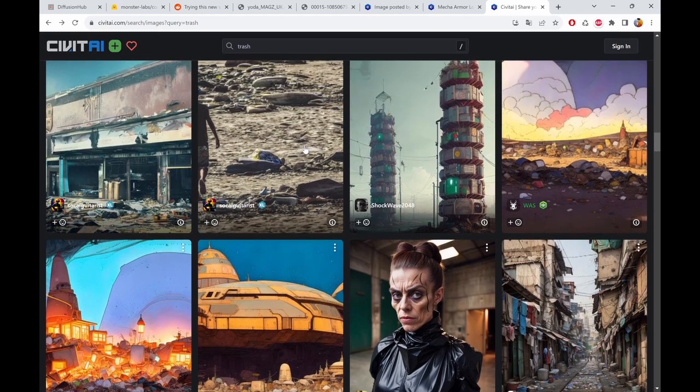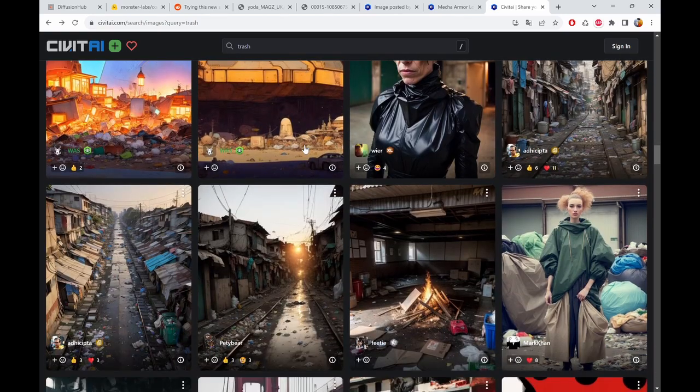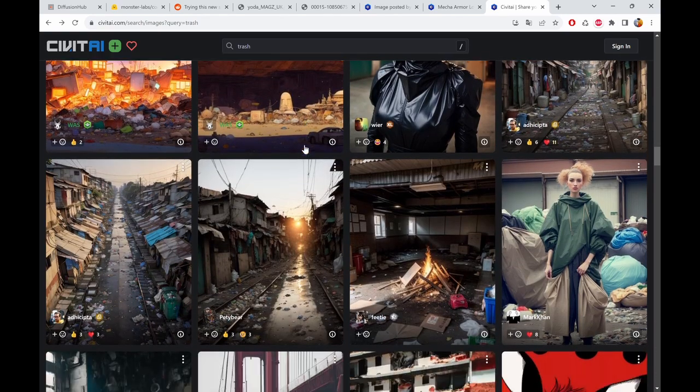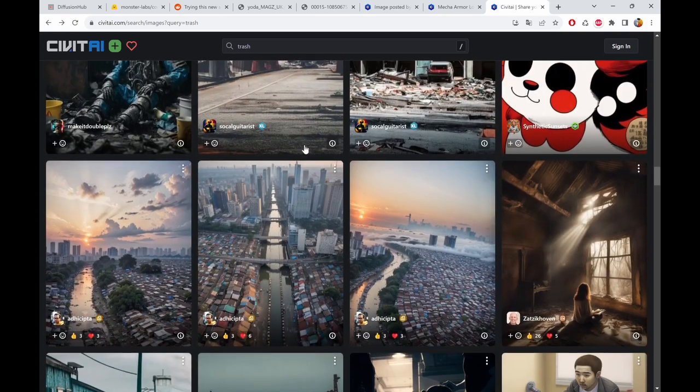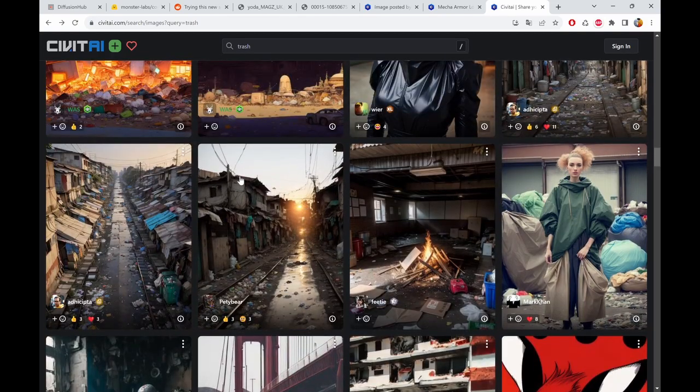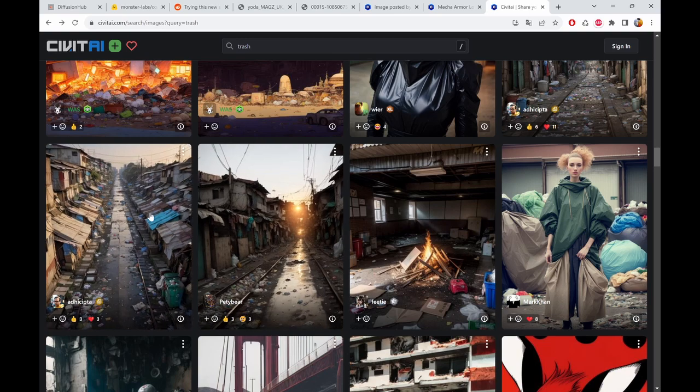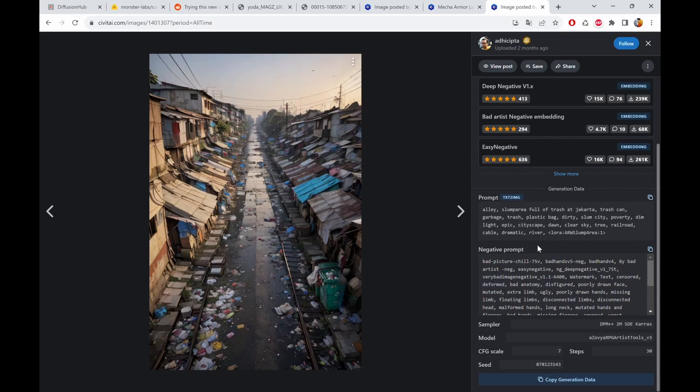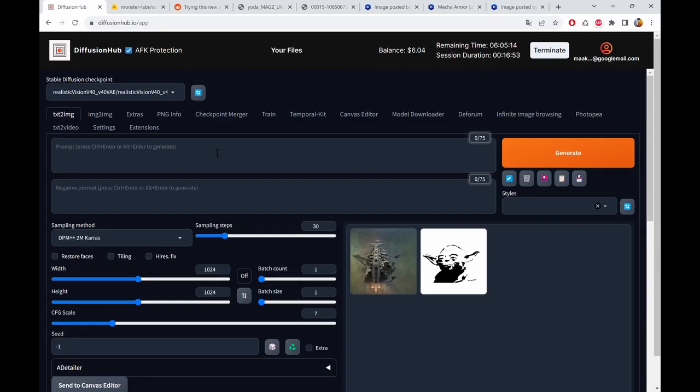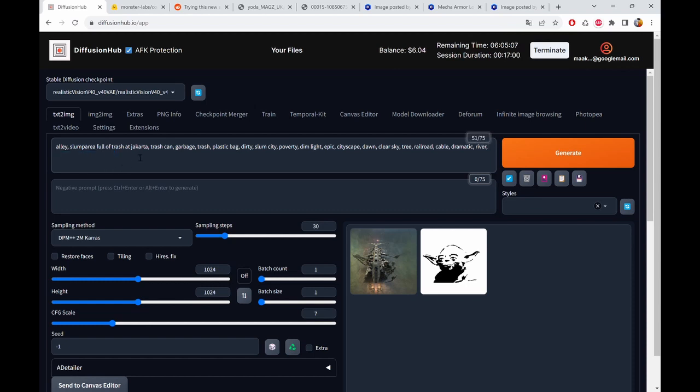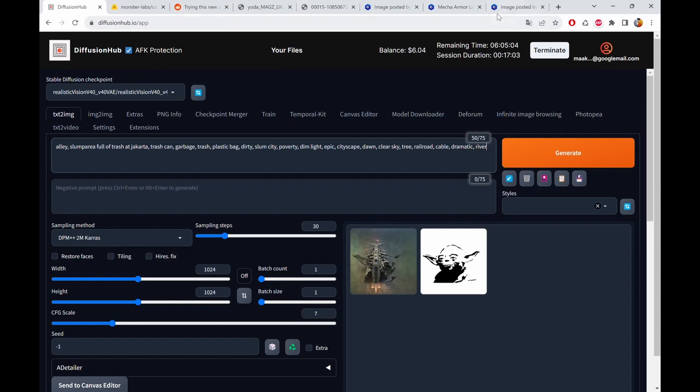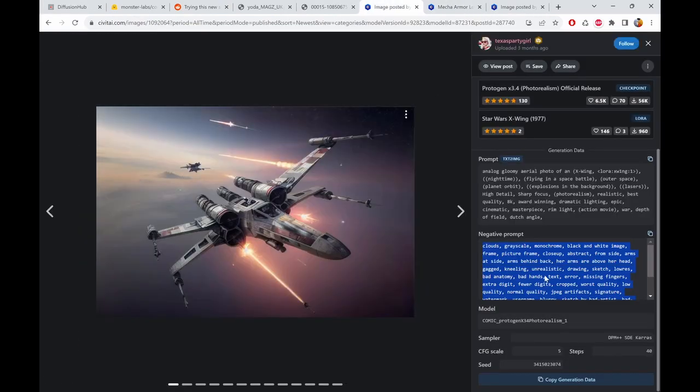And that's when I go to CivitAI always. You can, for example, make an image that is like trash and have the person still somehow visible. So we can maybe use this here. Just copy this prompt. Remove this lora because we don't have it. And hope that realistic vision will still deliver some nice results.